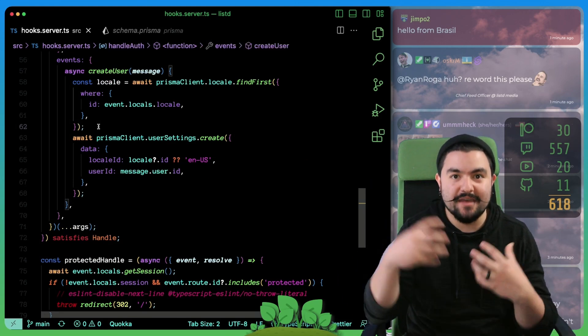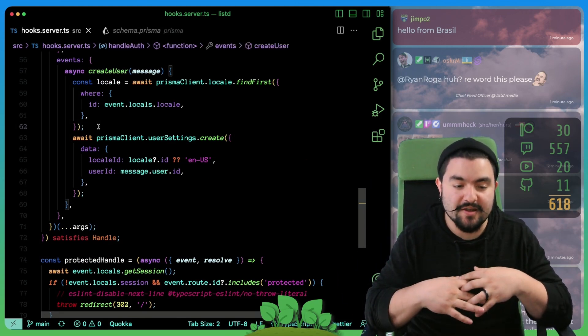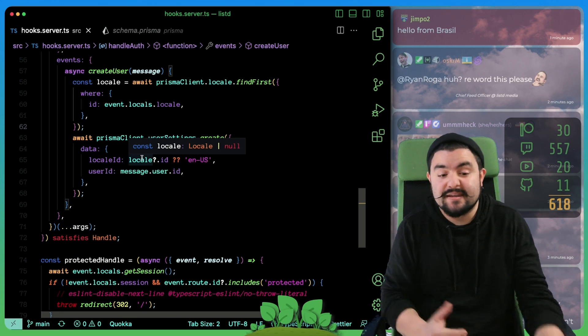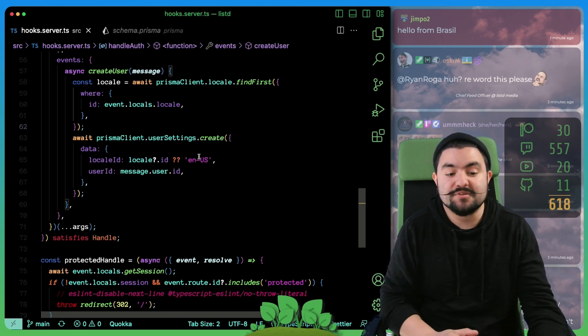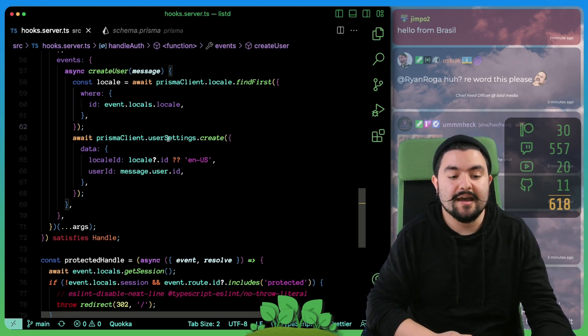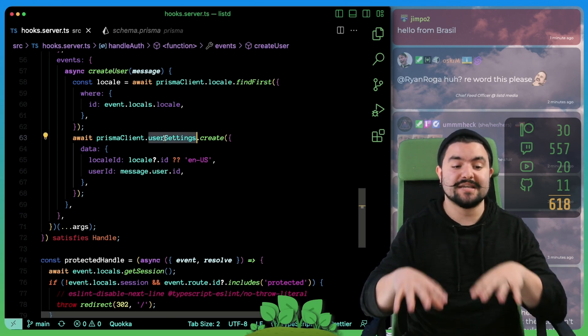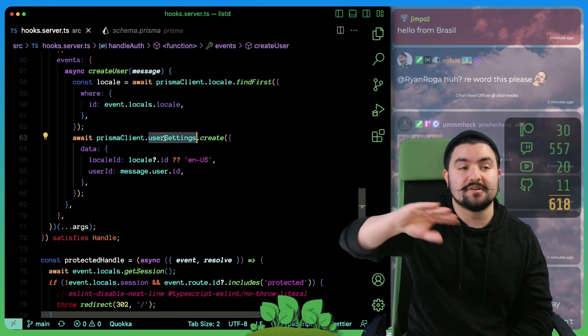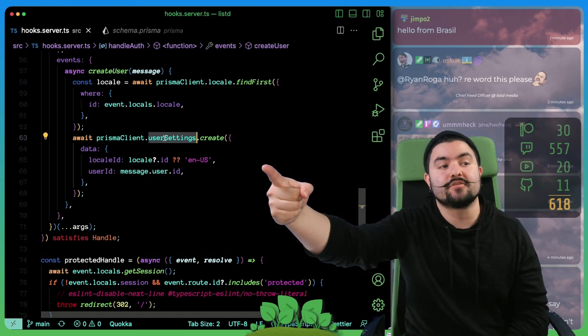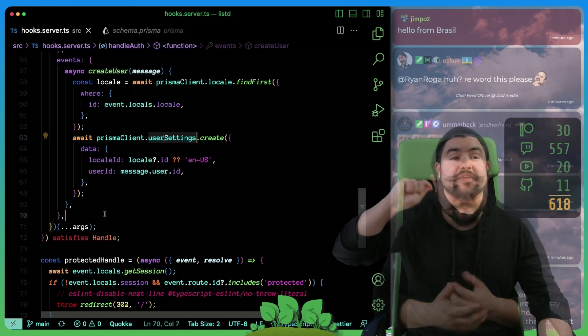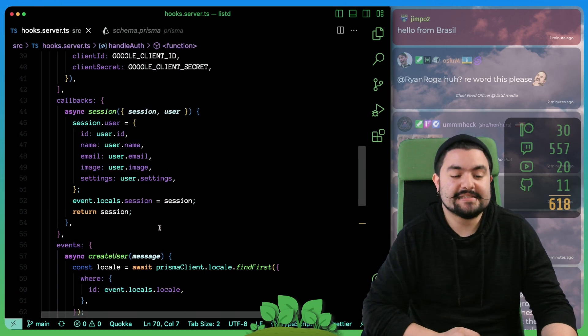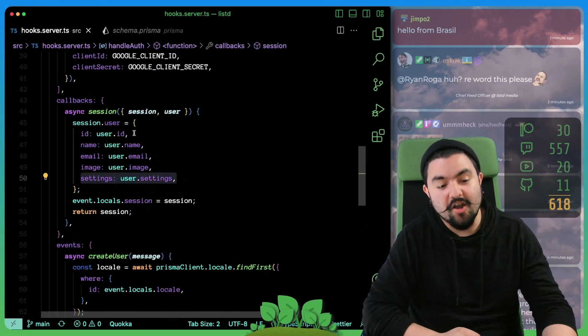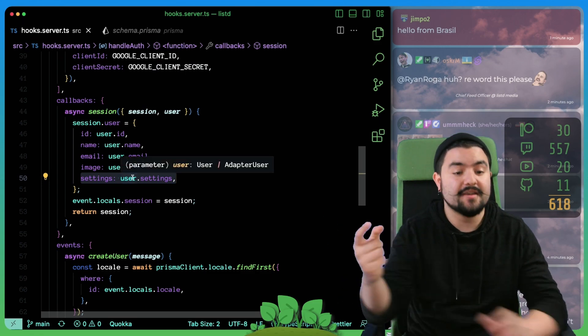We seeded the database with all of these locales. The user gets created, we know what their locale is because we're detecting it based on the request that comes in. And we just need to tie that back to a locale that actually exists in our database. So we find that locale. If we didn't find it, then they set it to something weird. So we're just going to default to English US. And then we create a user settings object in the database. So now that newly created user also has settings, and they have their locale set to their initial value.